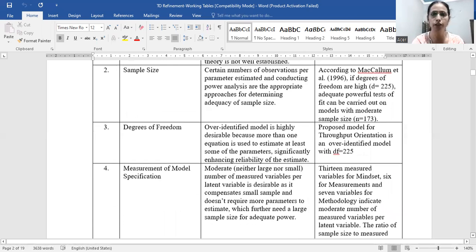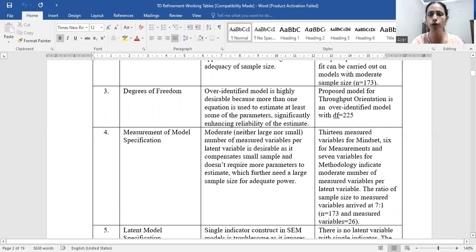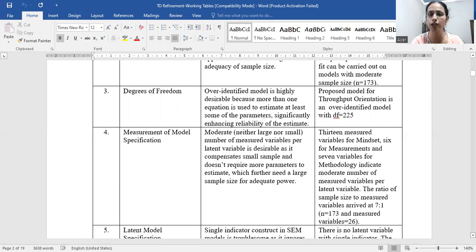Regarding degrees of freedom, an over-identified model is highly desirable because more than one equation is used to estimate at least some of the parameters, significantly enhancing reliability of estimates. In our case, the proposed model for throughput orientation is an over-identified model with degrees of freedom equal to 225.